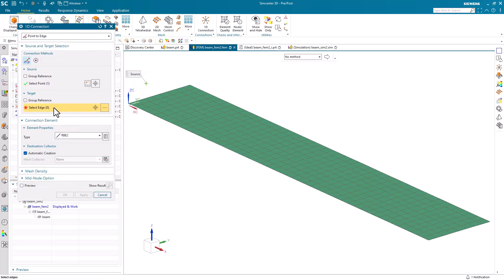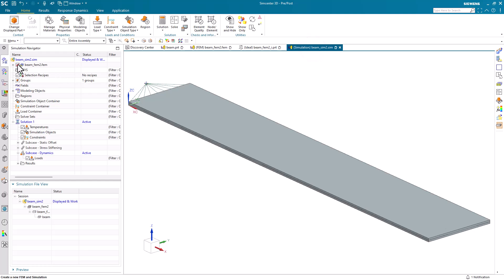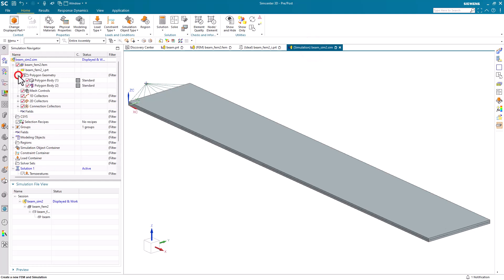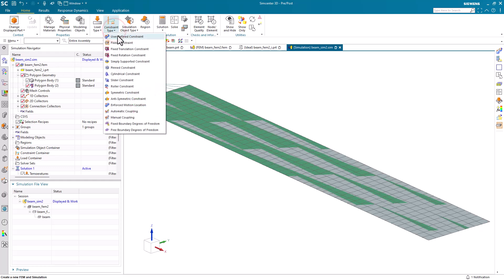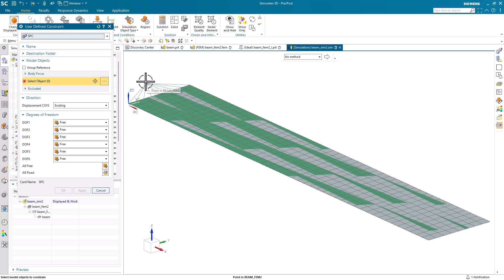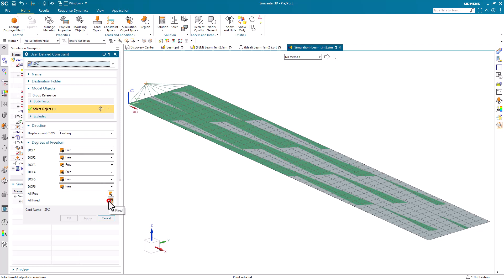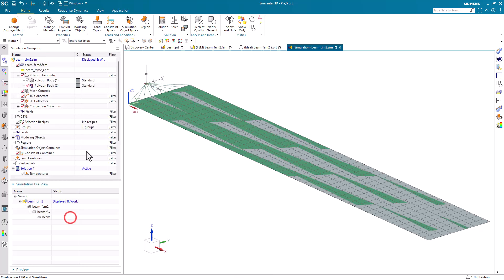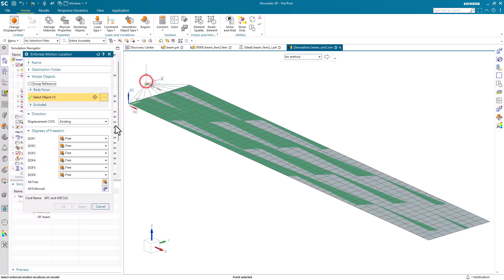Next we'll create a point to edge spider of RBE2 elements and we'll use that point to define our user-defined constraints as well as the enforced motion location. We'll constrain all degrees of freedom at the center point of our spider except for the Z direction — DoF3 — and then we'll enforce motion in DoF3.